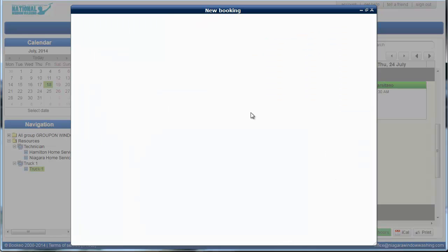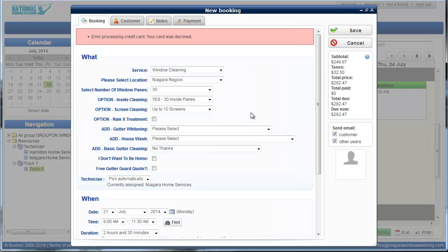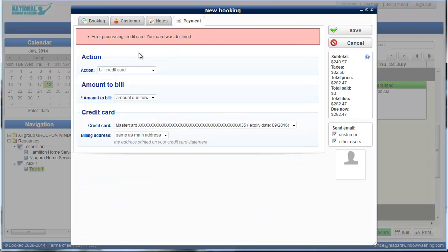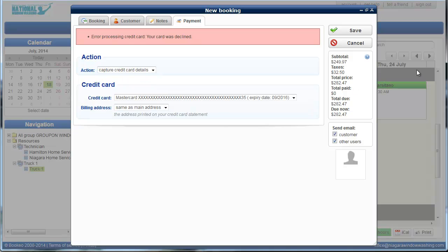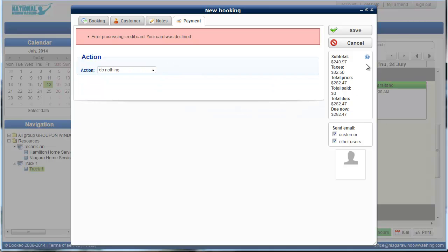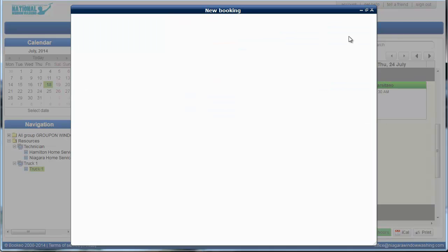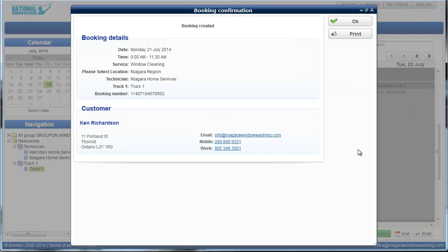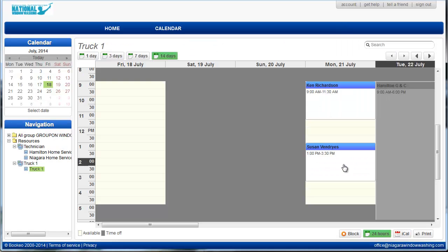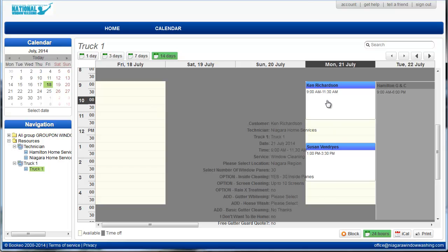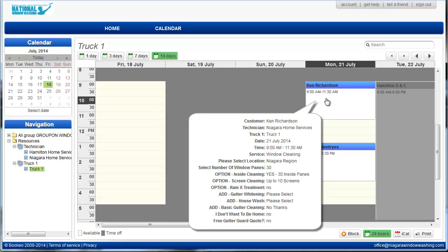Click save. And the booking has been created. And we'll see that my name there, and it's been created.